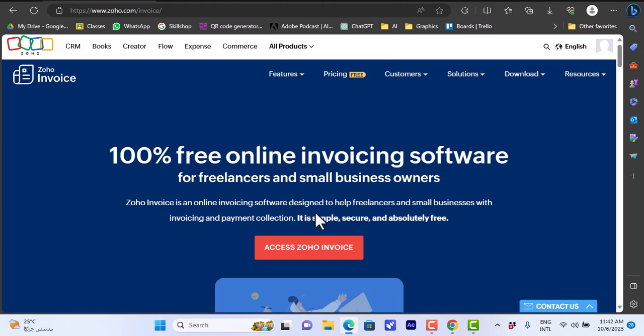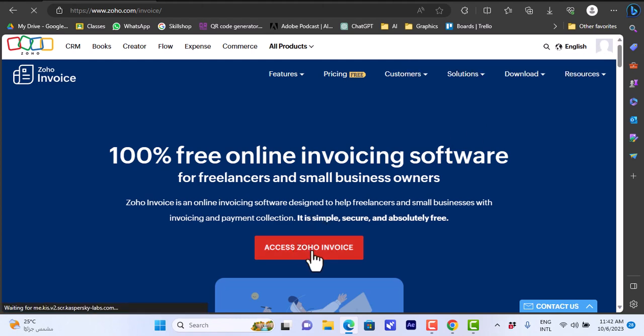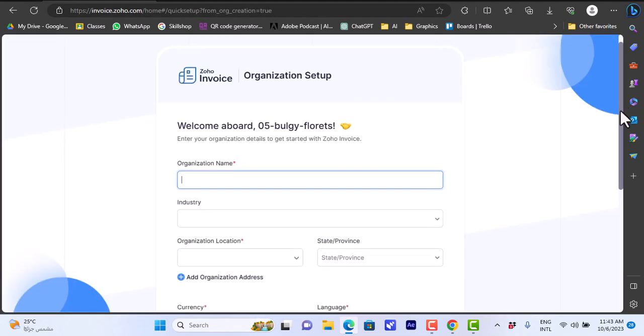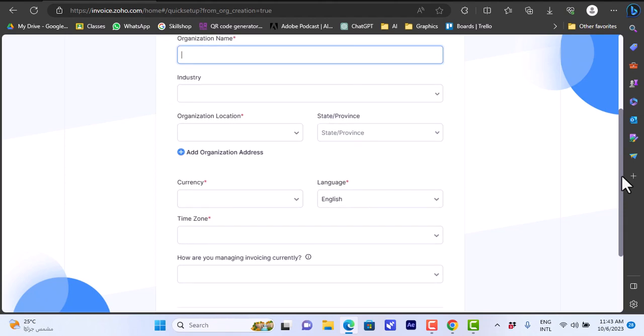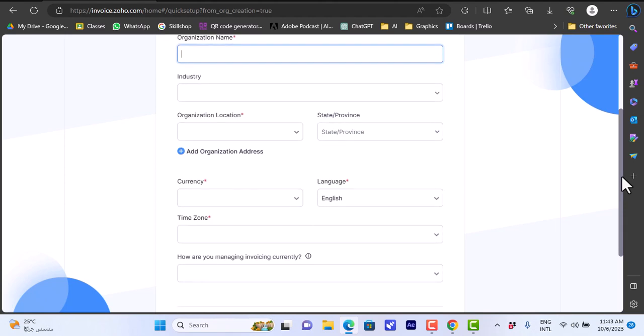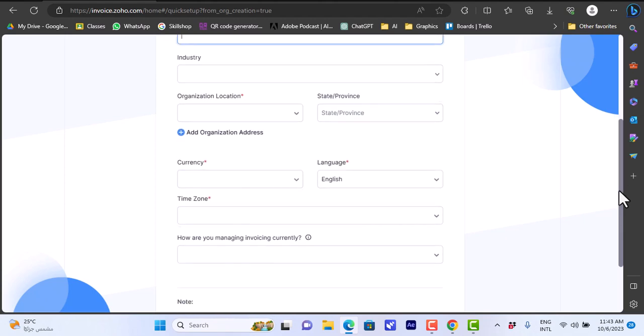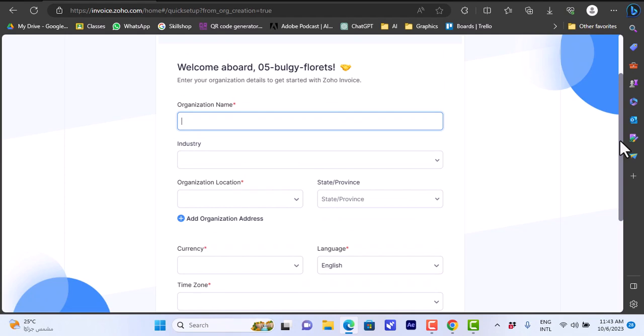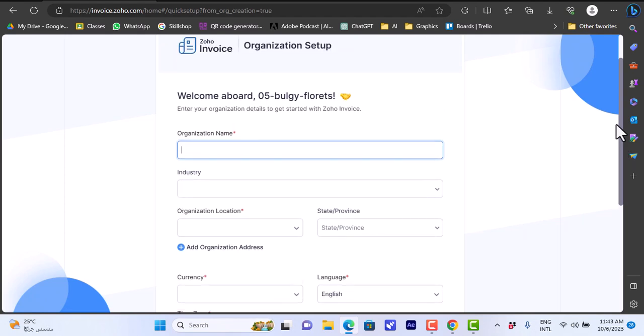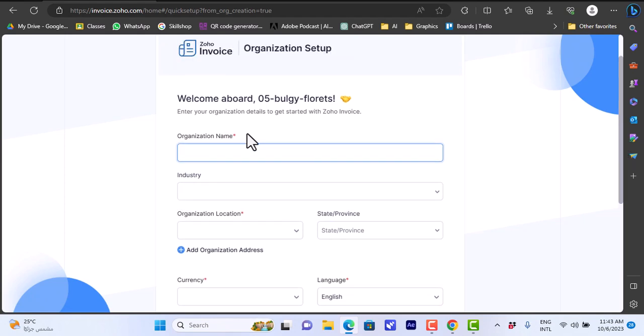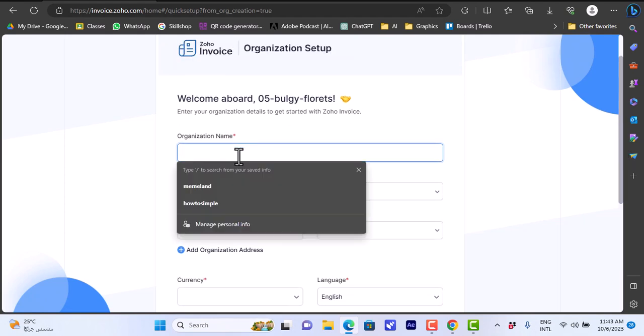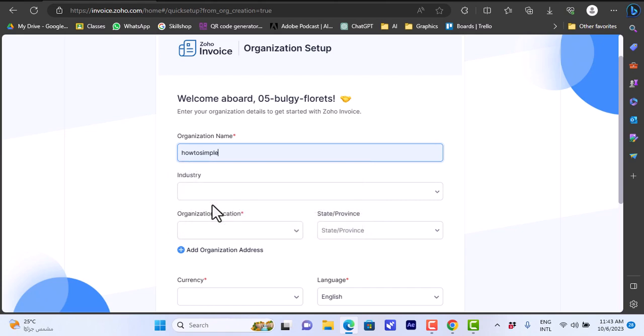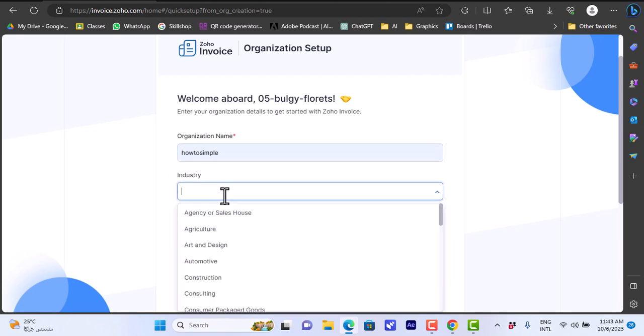I'll click here to access Zoho Invoice. You will be signed in with your email if you're already signed in or if you signed up to a different Zoho service, since Zoho is a suite of services. For organization name, let's use How To Simple.